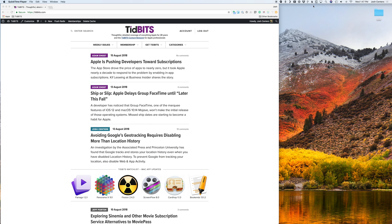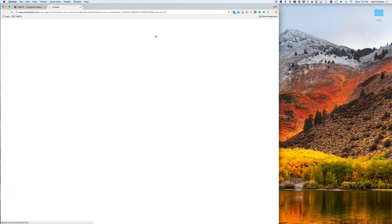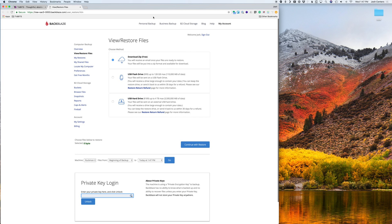First things first, you should have the Backblaze icon up here in your menu bar. You click that and you come down here to restore files. You click that and that will take you in your default web browser to your Backblaze account.